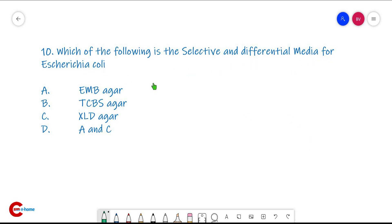Question number ten: which of the following is the selective and differential media for E. coli? The answer is EMB agar — eosin methylene blue agar. TCBS is for Vibrio and XLD is for Salmonella. If you like this video, please like and subscribe. Thank you.